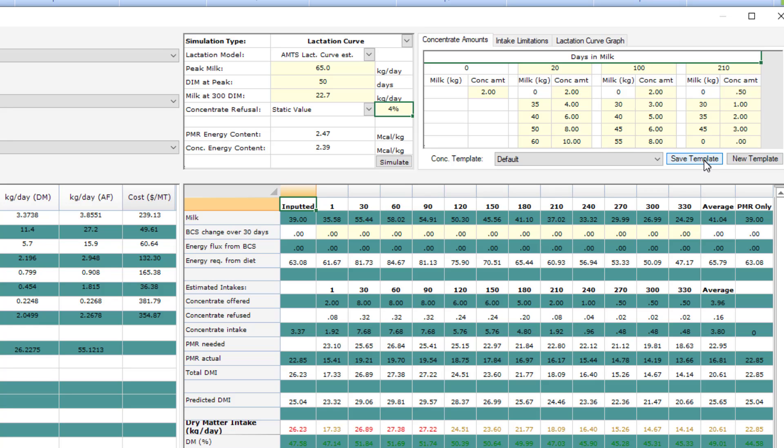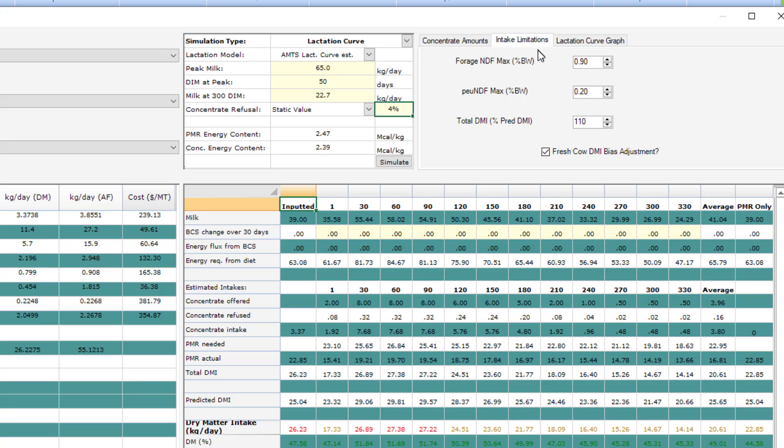The next one to look at is intake limitations. These are settings in the system that will further control the intake based on output predictions. If it hits any of these parameters, the intake will be limited by the lowest number of any of these. You can see here that forage NDF, PEU NDF, and dry matter intake are all parameters that you can set.